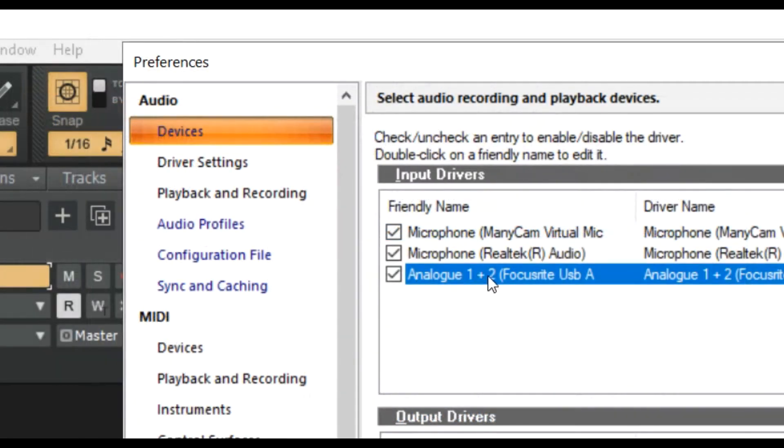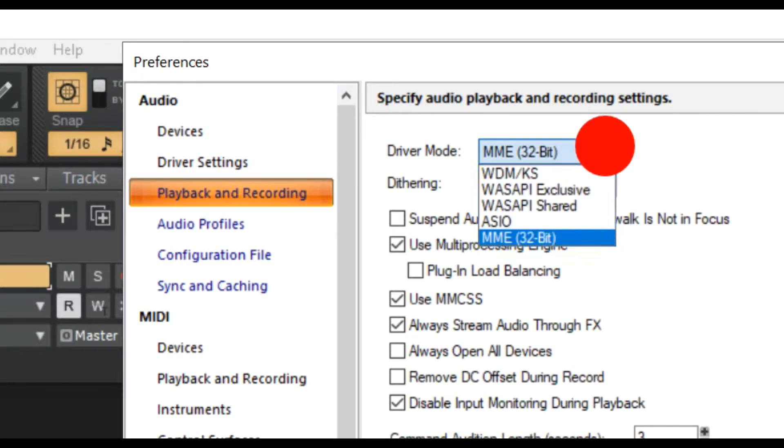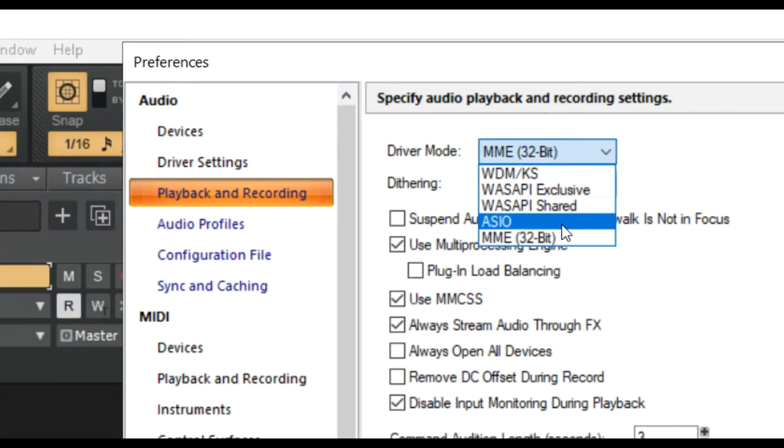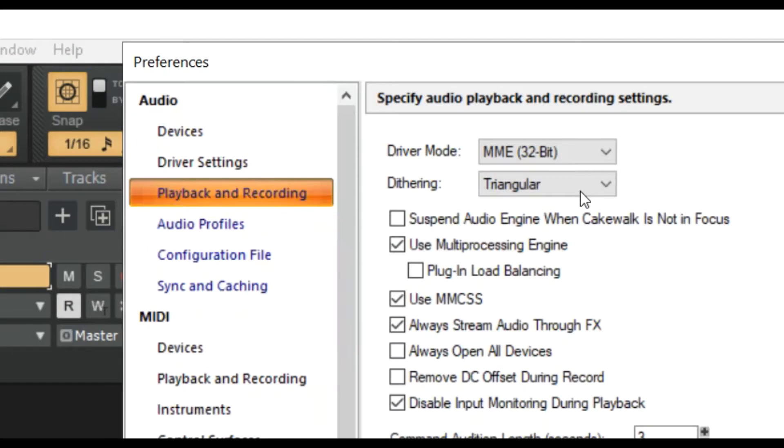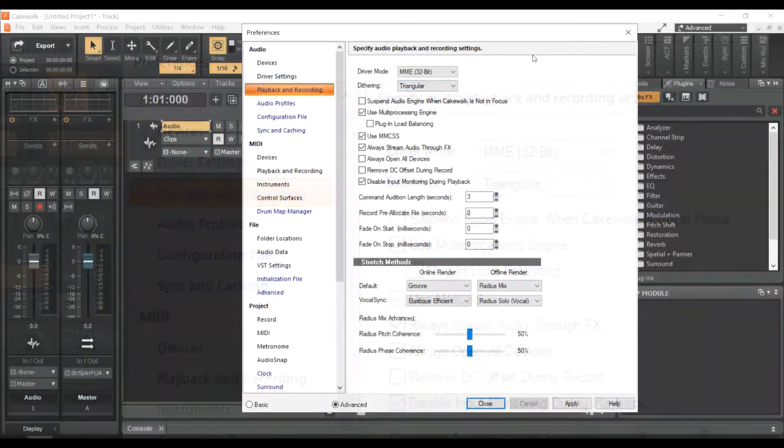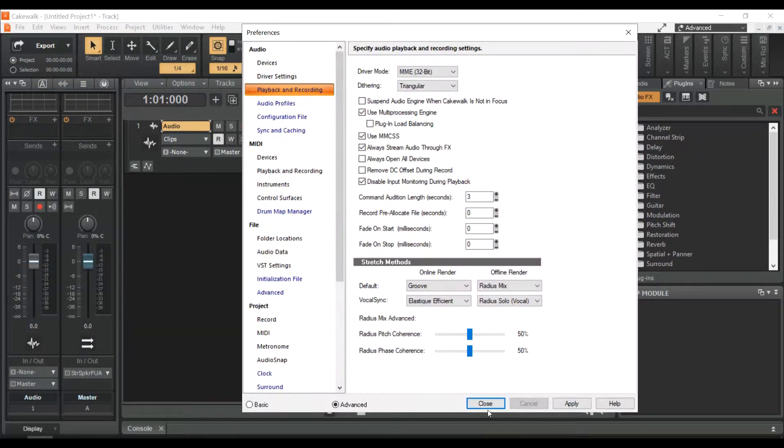Then go to the left menu, Playback and Recording, just to check if the driver mode is on MME 32-bit. Click Apply, then Close.